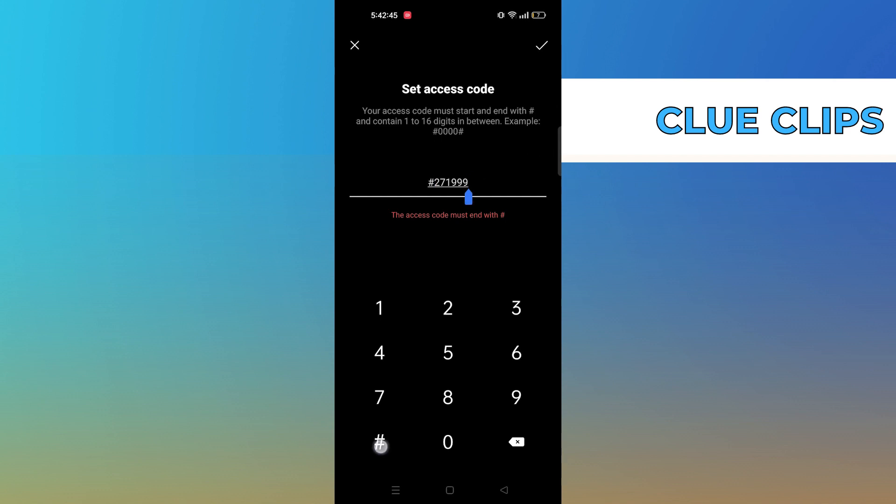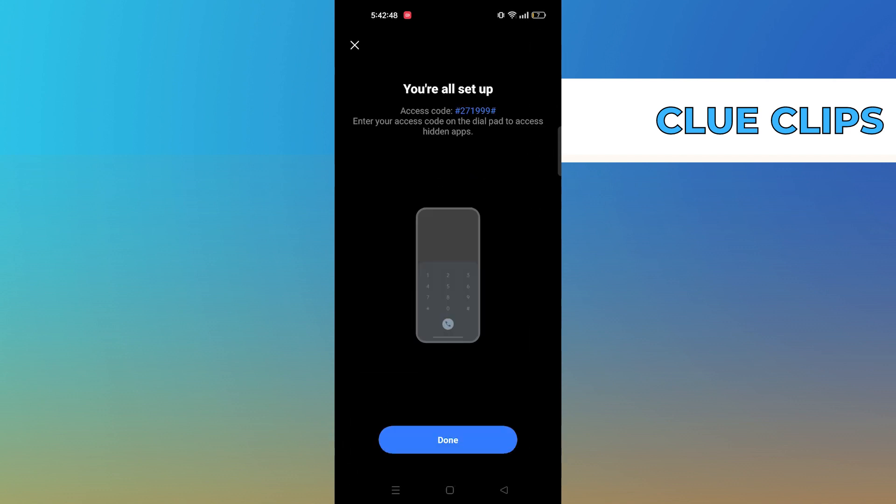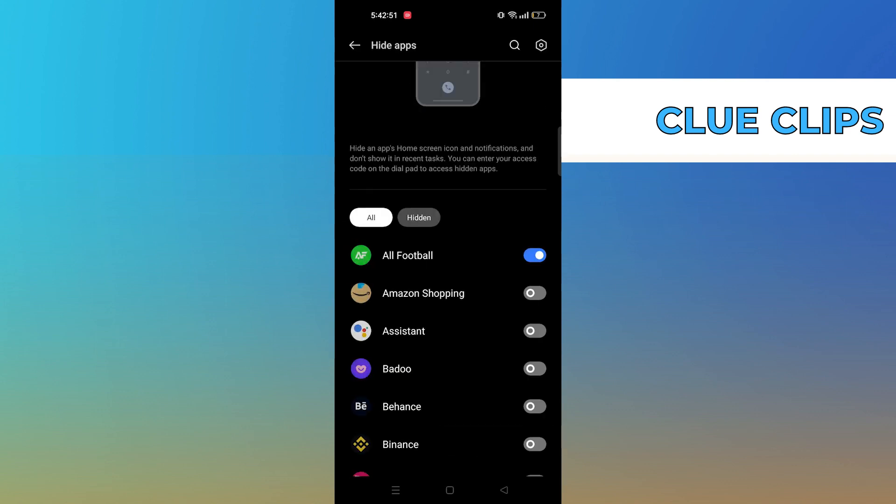Enter your code and tap on the check icon. All of your selected apps will be hidden.